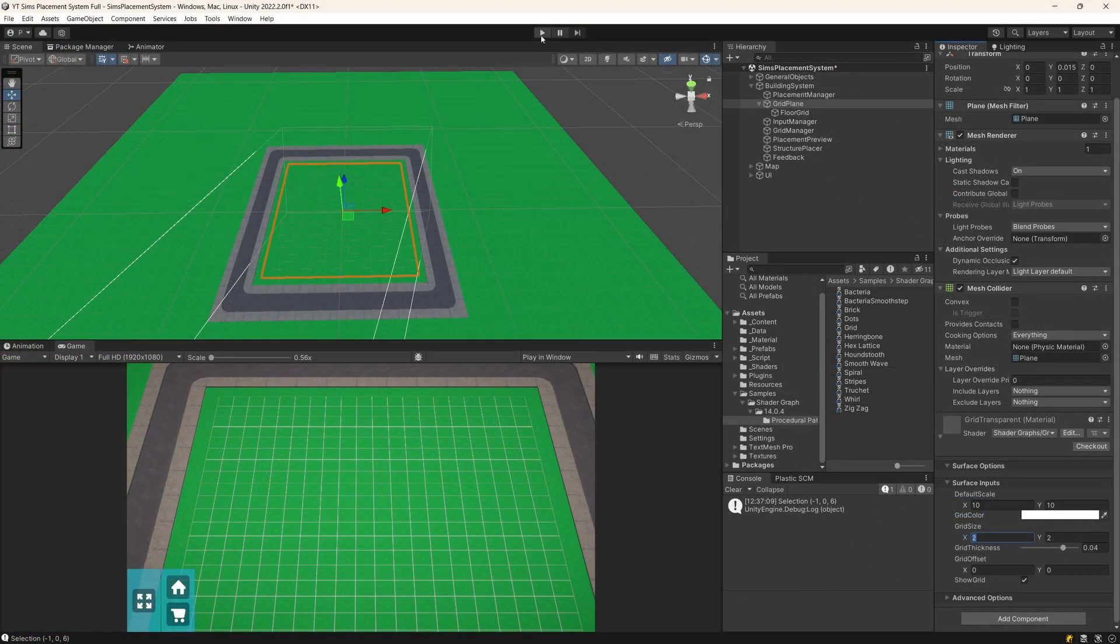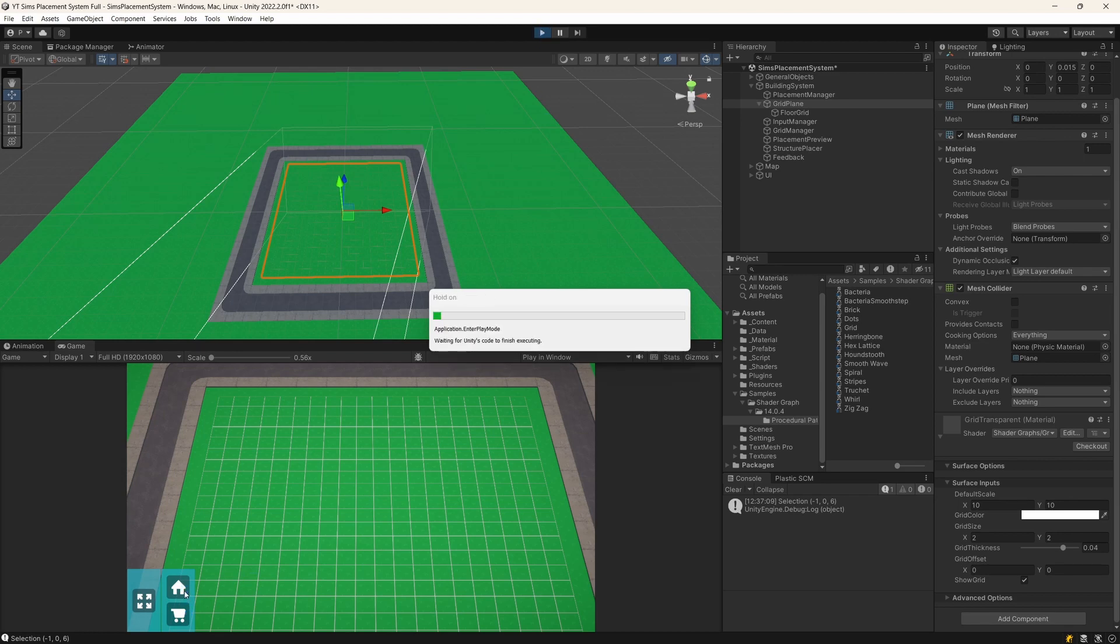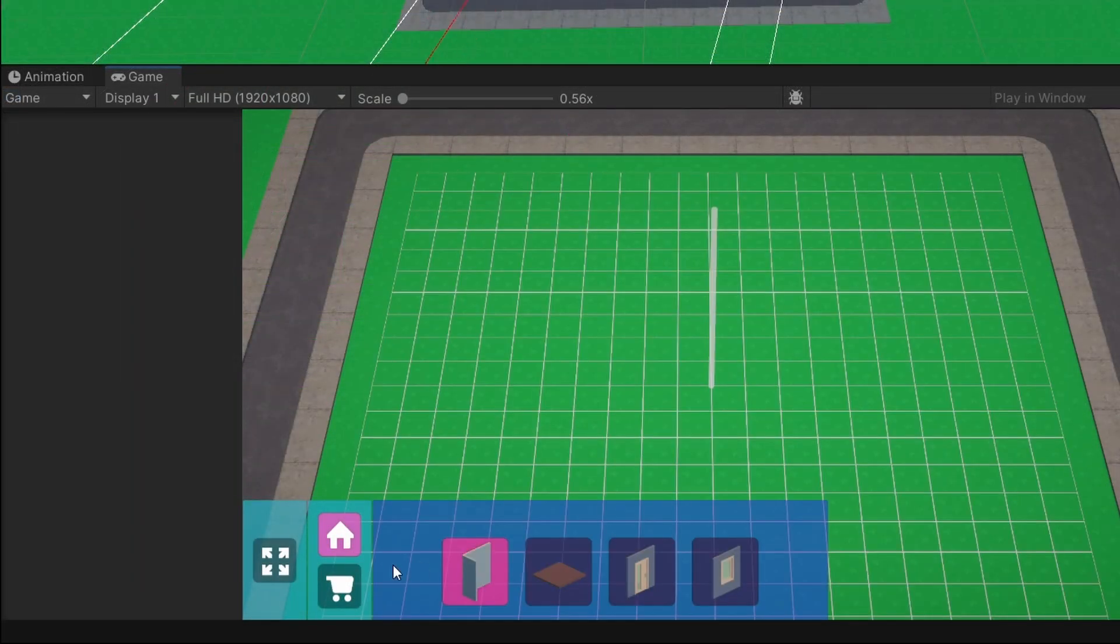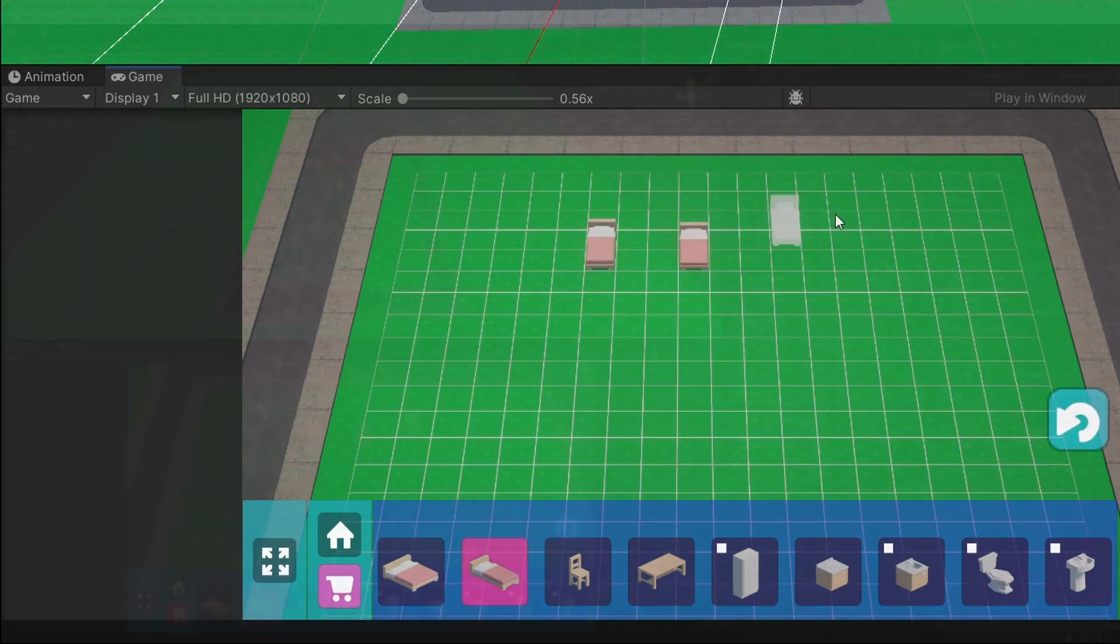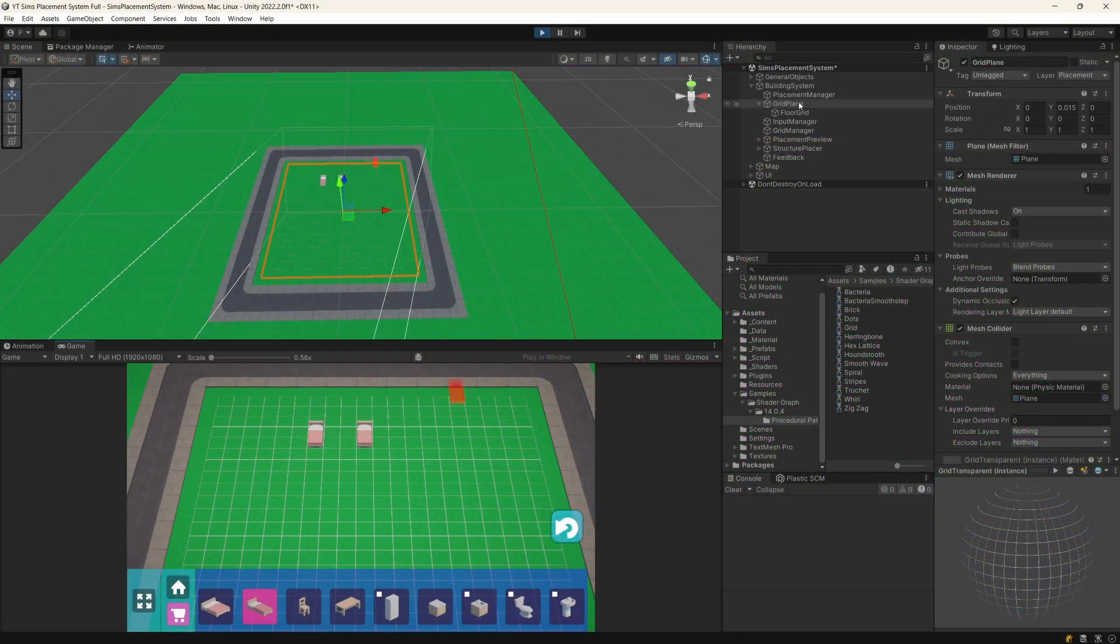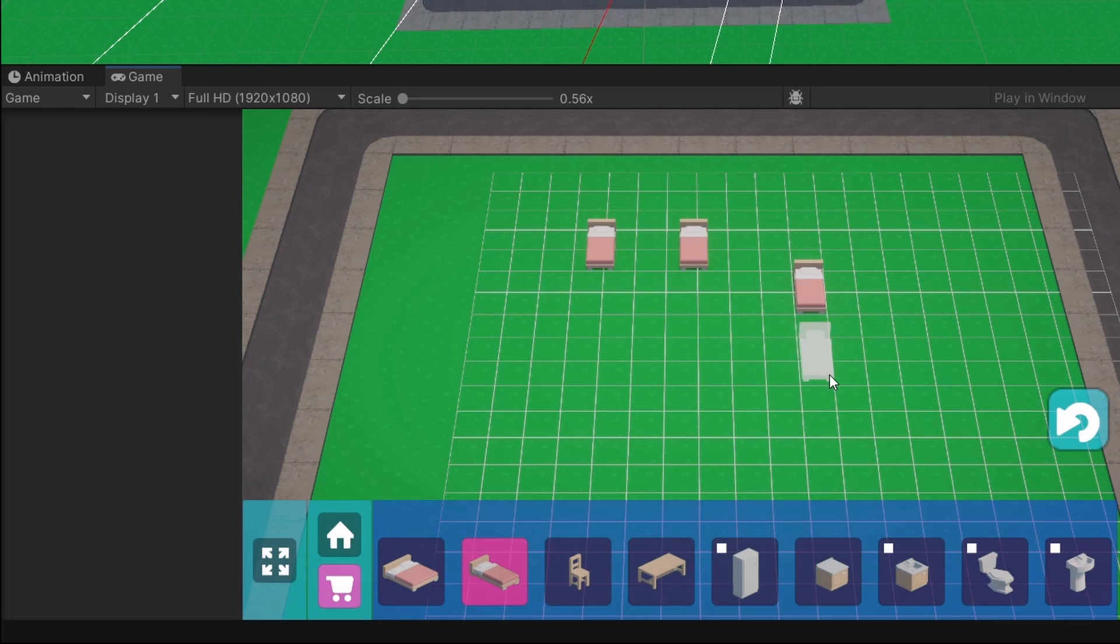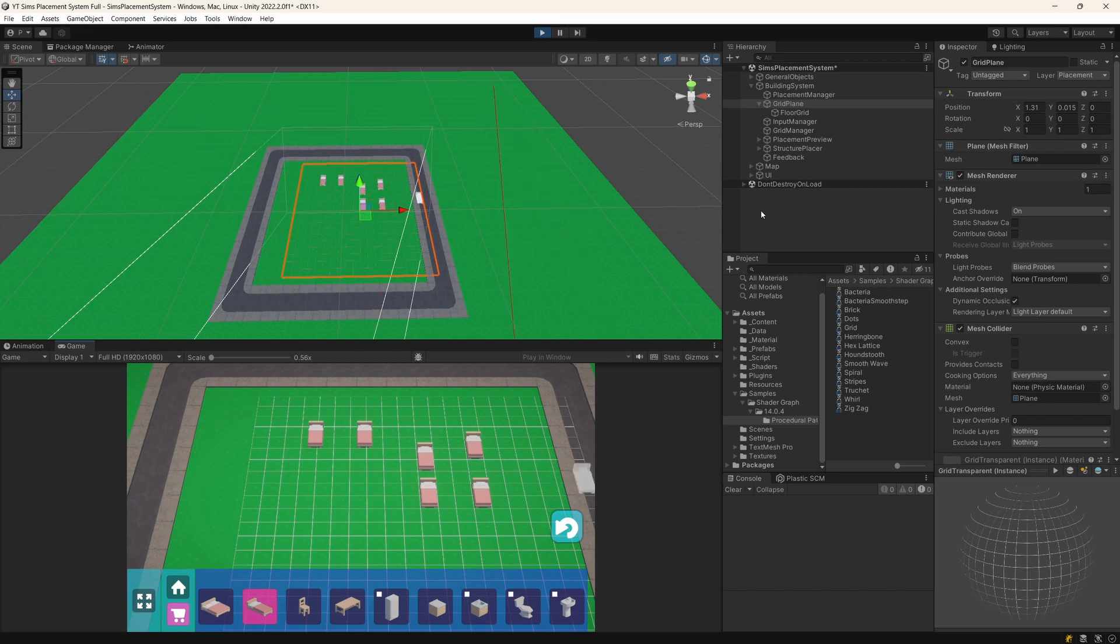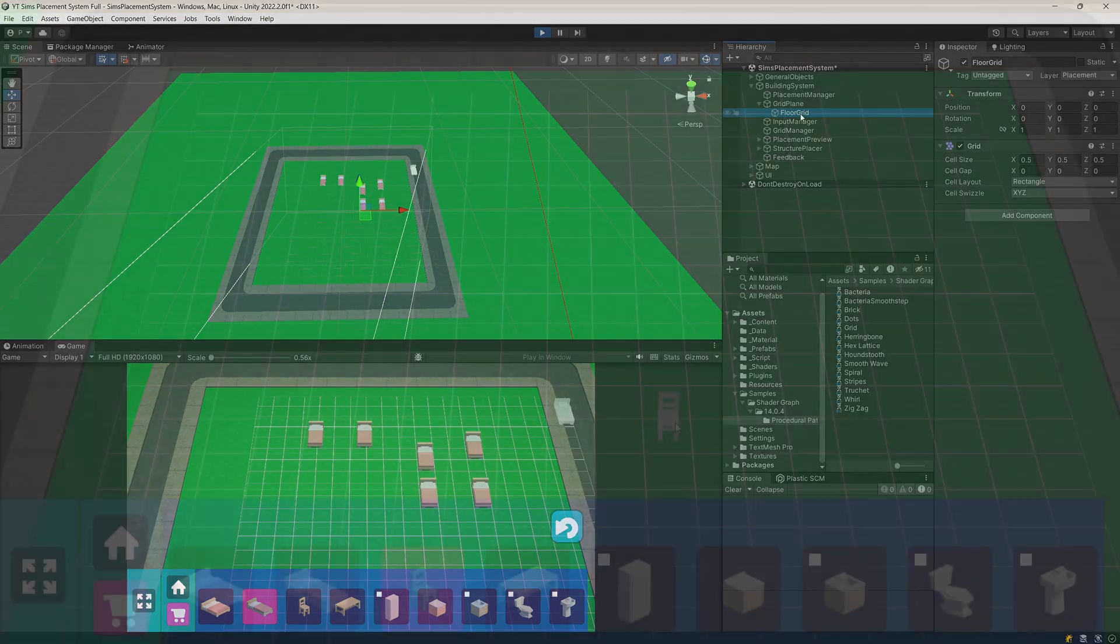And the great thing about this is that if I press play and try placing some objects on my grid, like for example this bed, even if I move the grid I'm going to still be able to correctly place my bed where there are the cells represented by the shader as well as the fields represented by the grid. So this makes the setup universal wherever you want to place your grid.